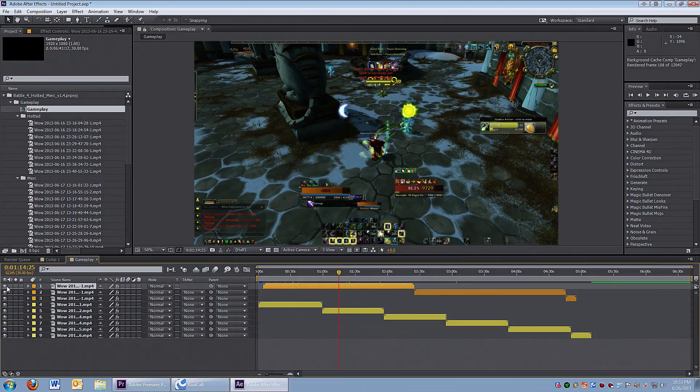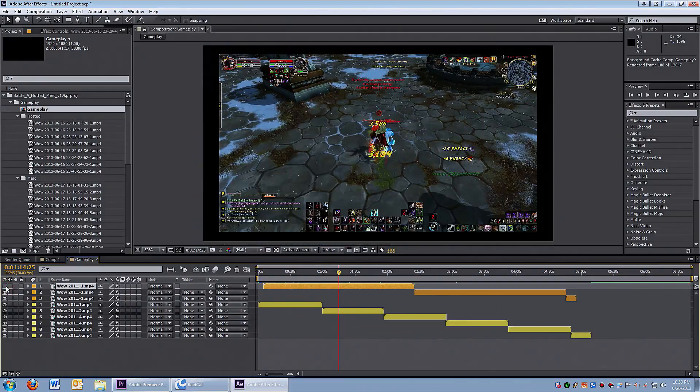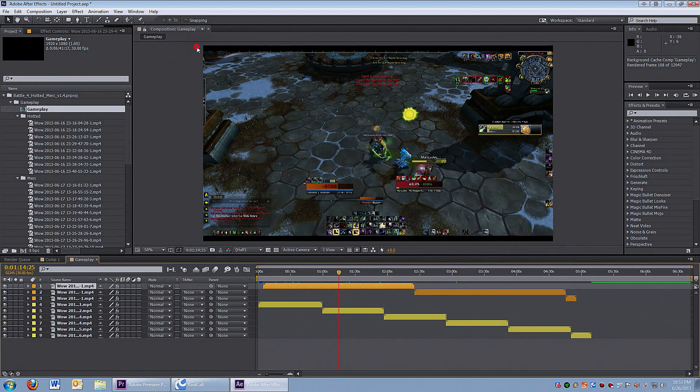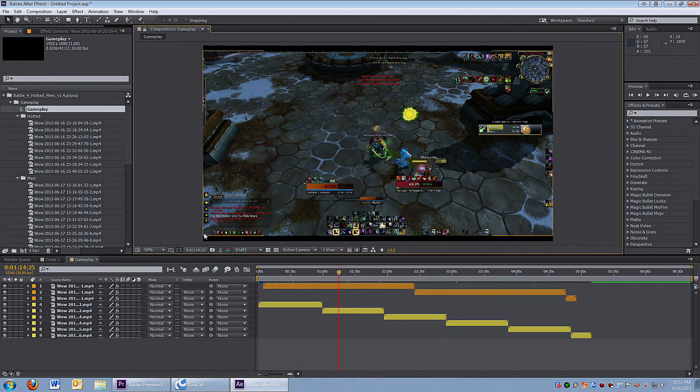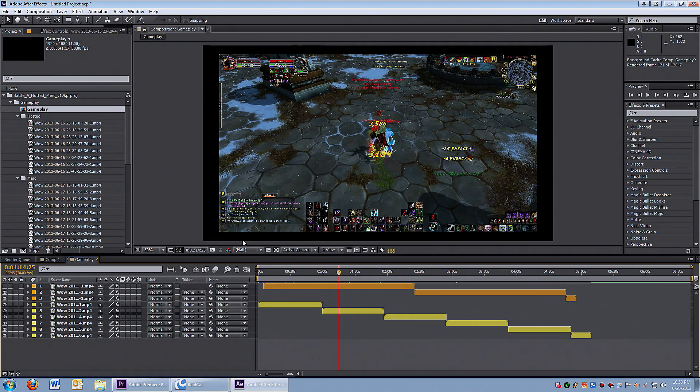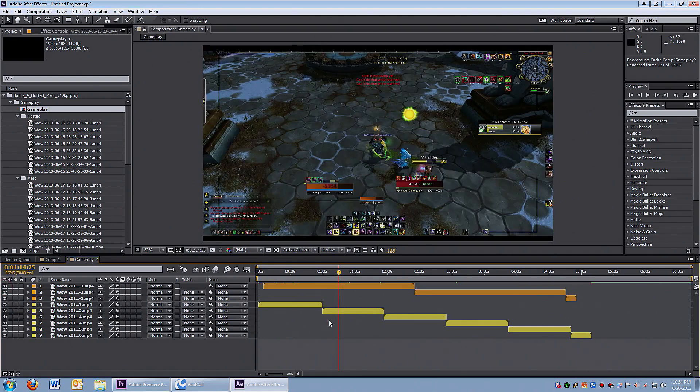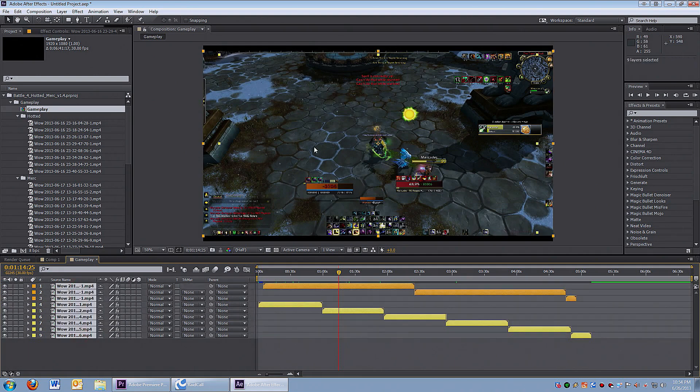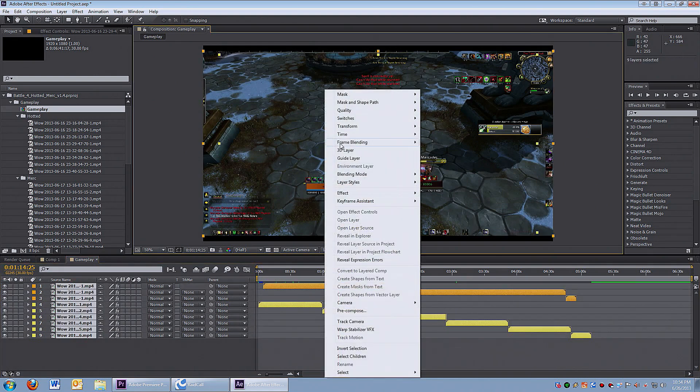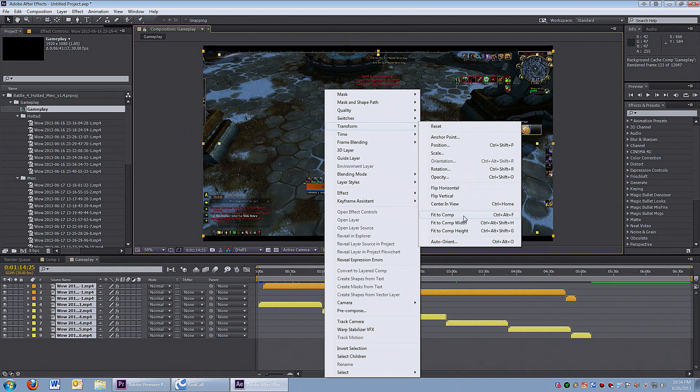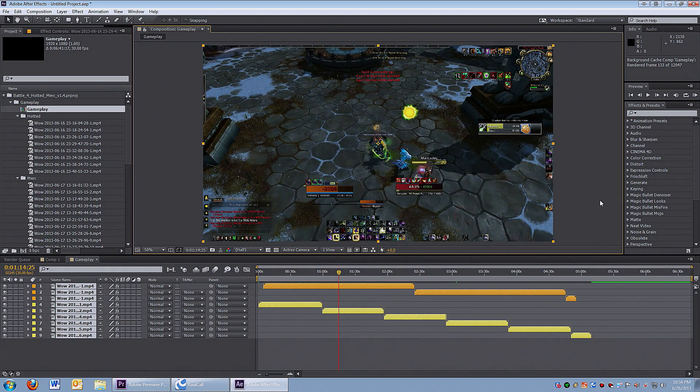I'll show you exactly how I do it. Here's what the footage looks like - the orange colors are Hotted's footage, I gave it orange because he's a druid. That'll help me keep track of his footage, and I gave Mercator yellow which matches the robe. So the first top three layers are Hotted.